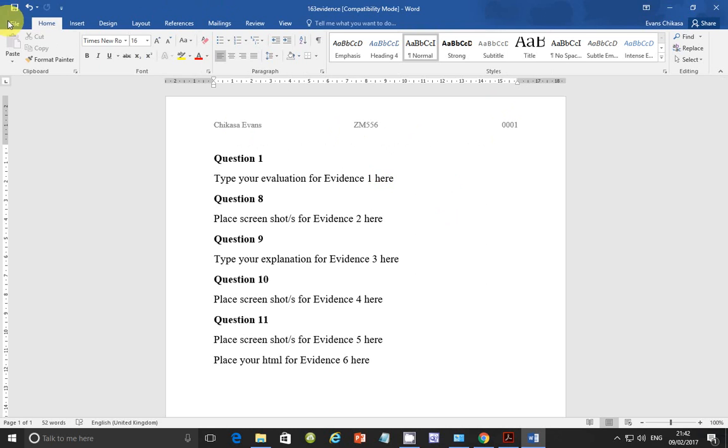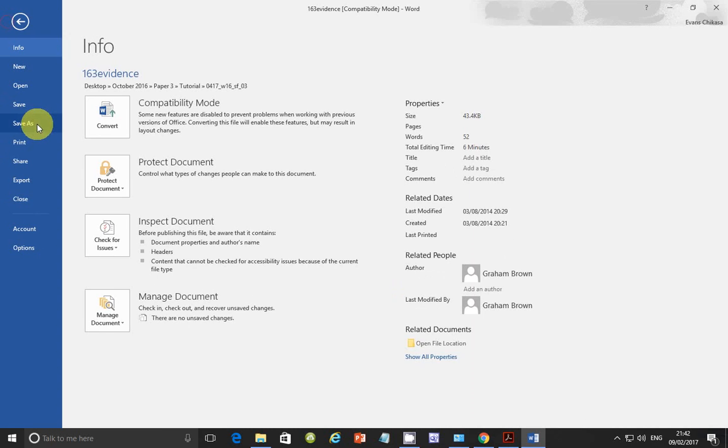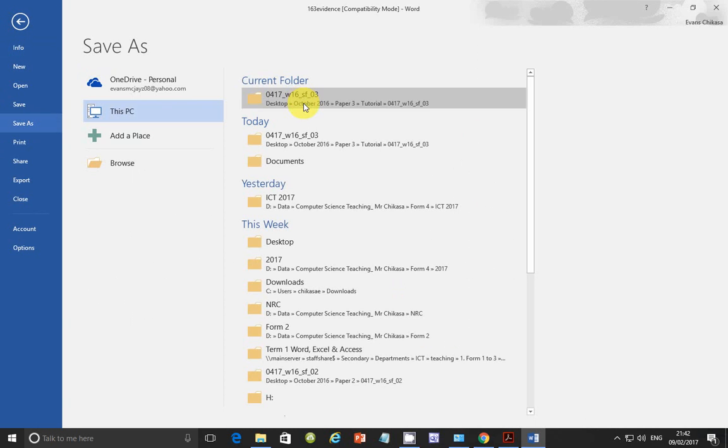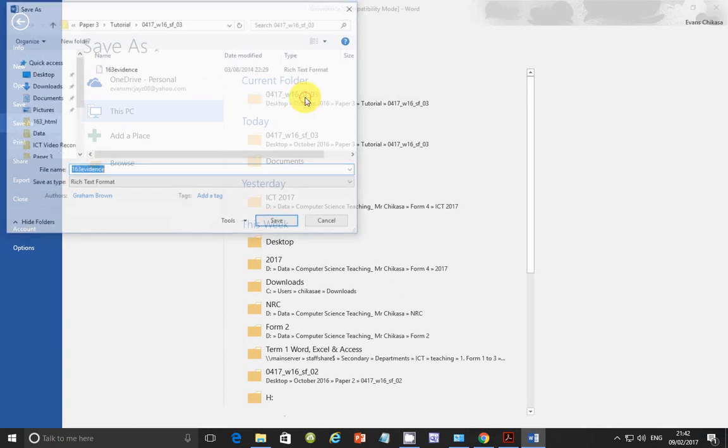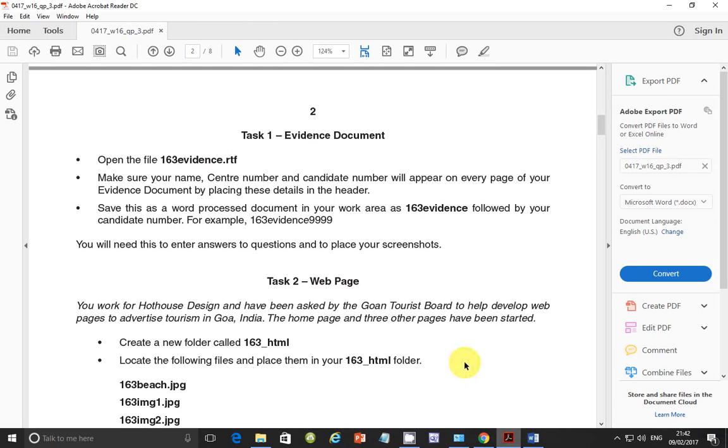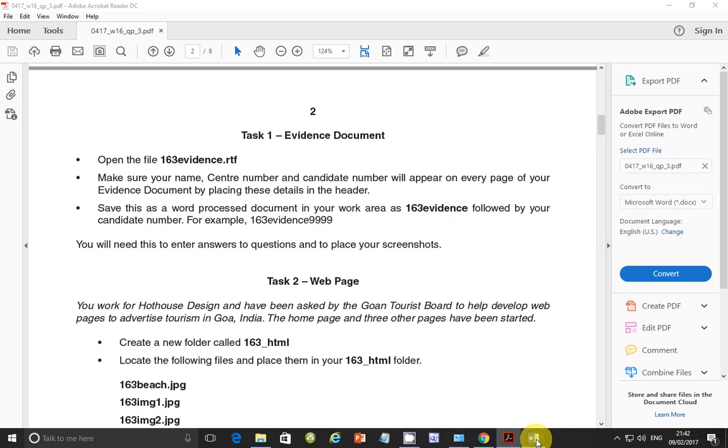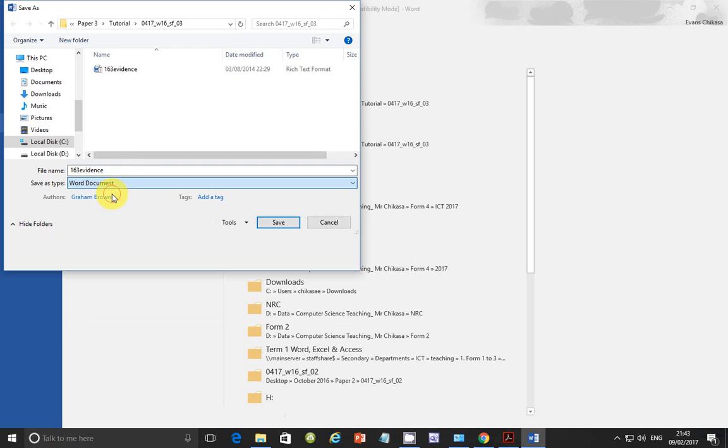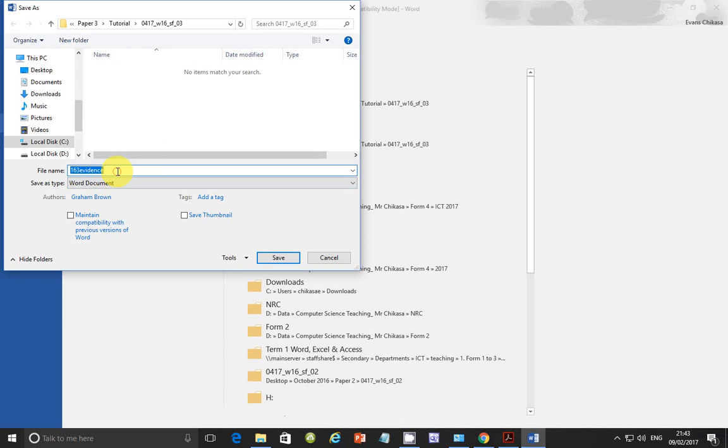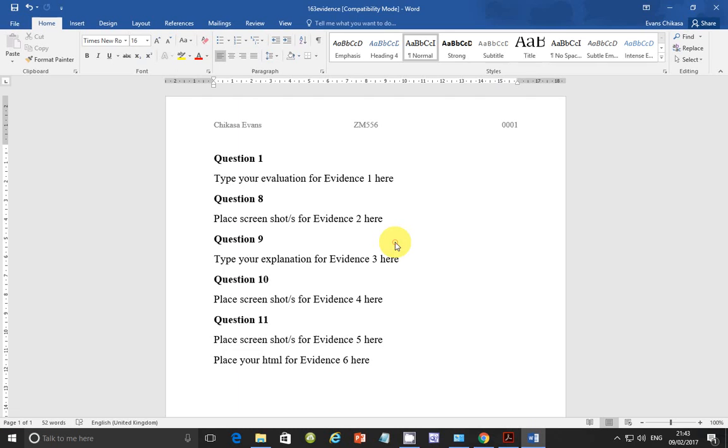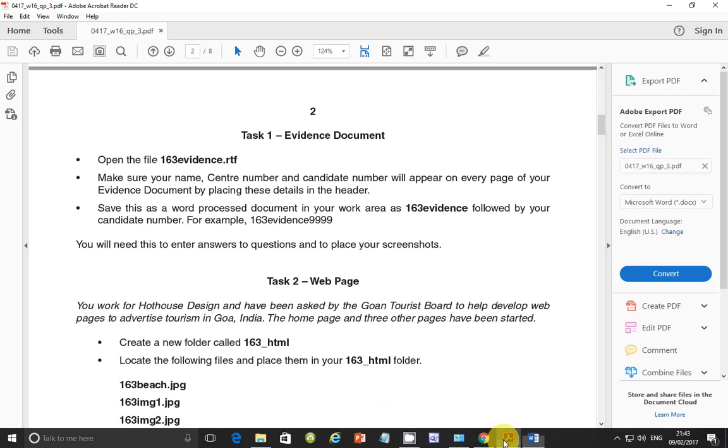So we are required to save this document. Save this as a word process document in your work area as this followed by your candidate number. So save it as 163-evidence and then your candidate number at the end. So save it as a word document. And just put your candidate number at the end. 001. And click on save.